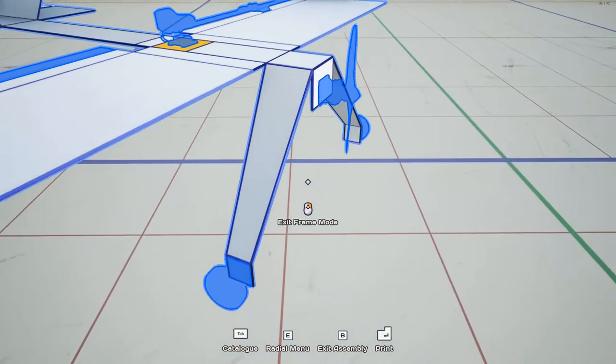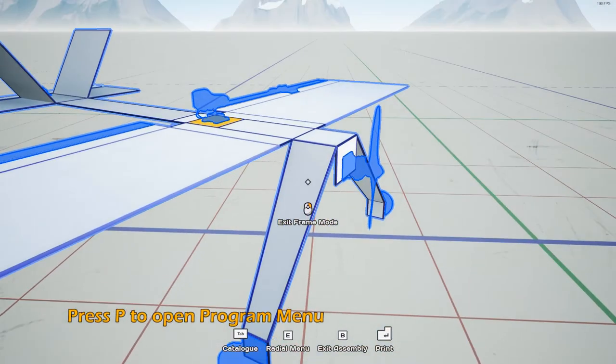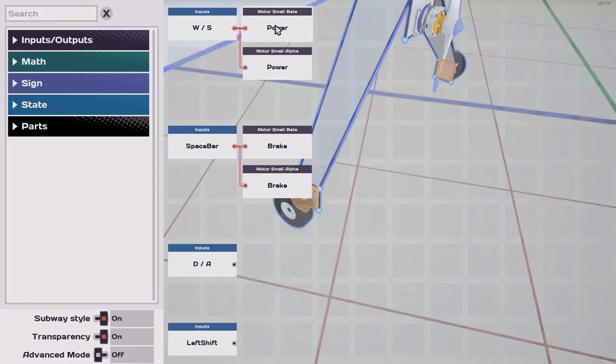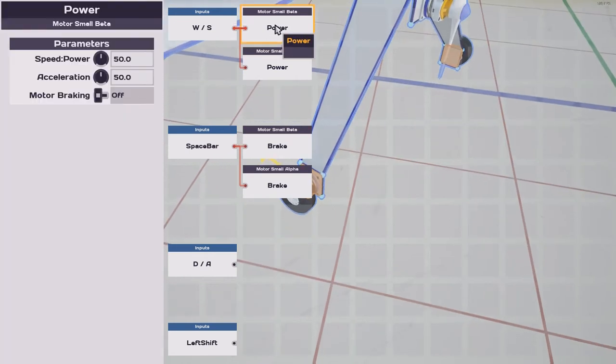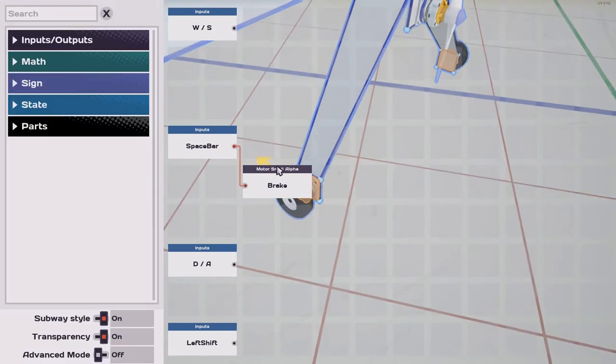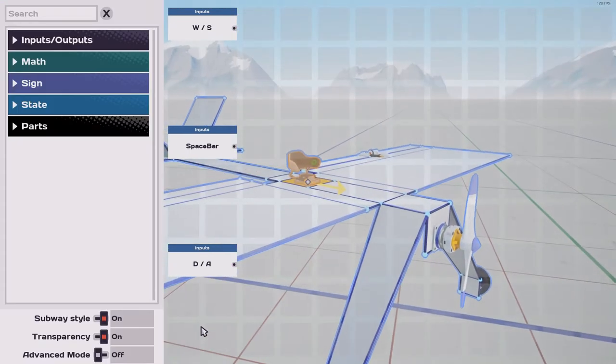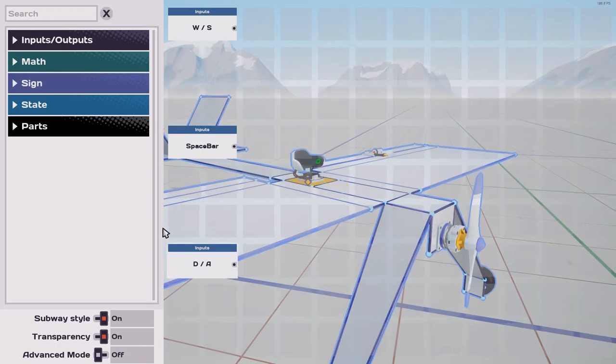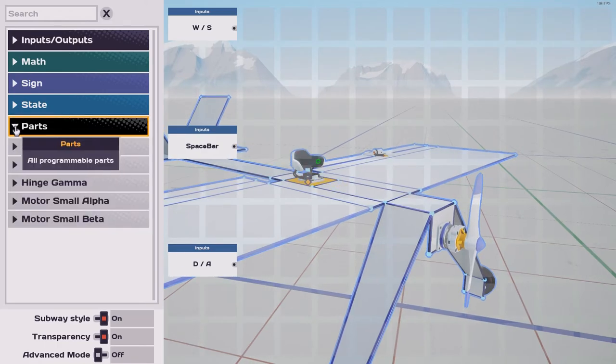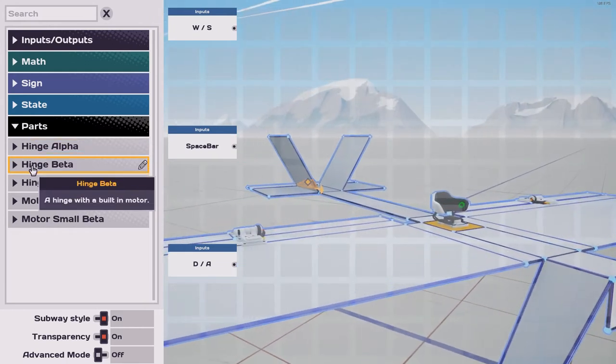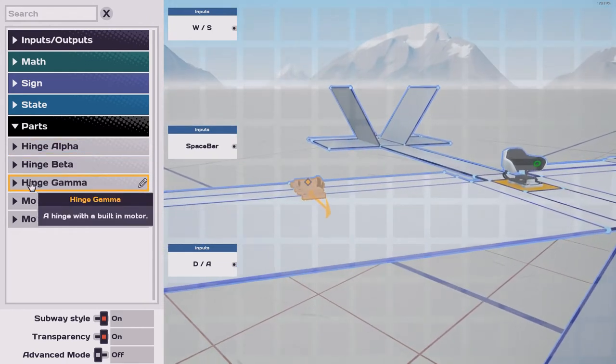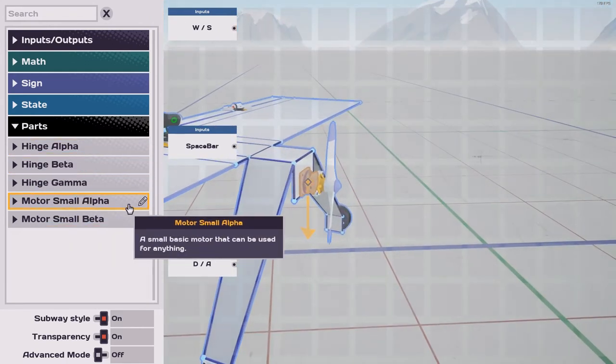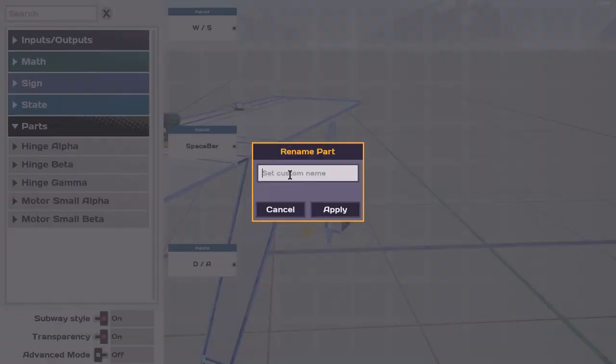Now we're going to press P. This is going to open the program menu. Let's delete these tiles and we'll just start fresh. I'm going to go to my parts menu and you'll see as I hover over each of these, the camera view changes. I'll keep doing this until I get to the engine and we'll use this pencil icon to rename them.